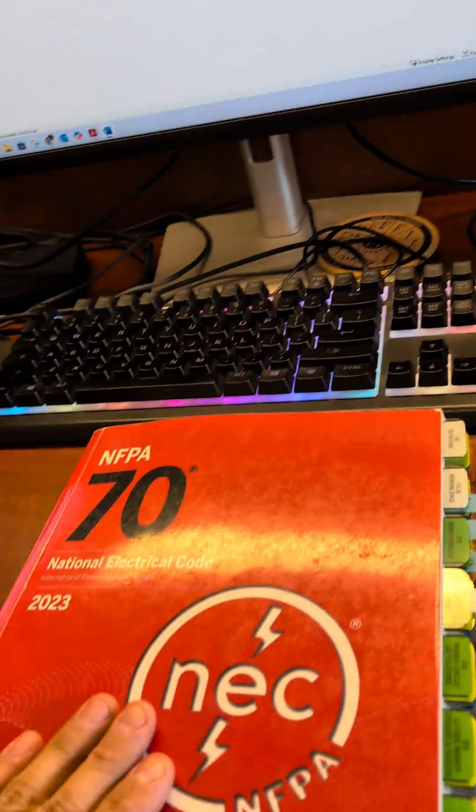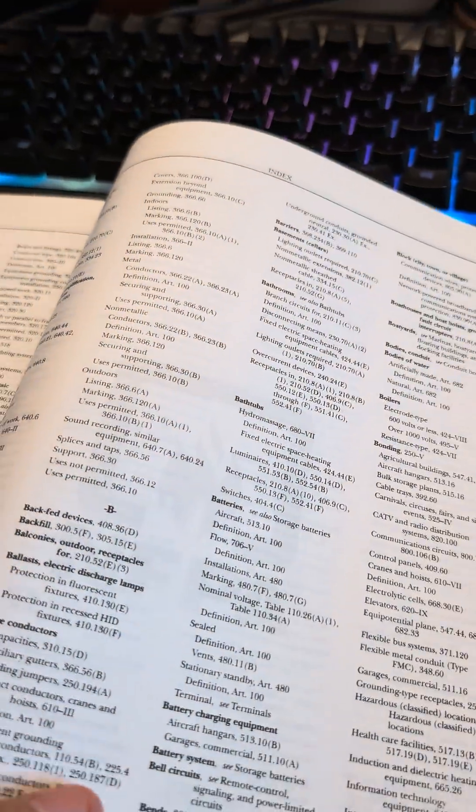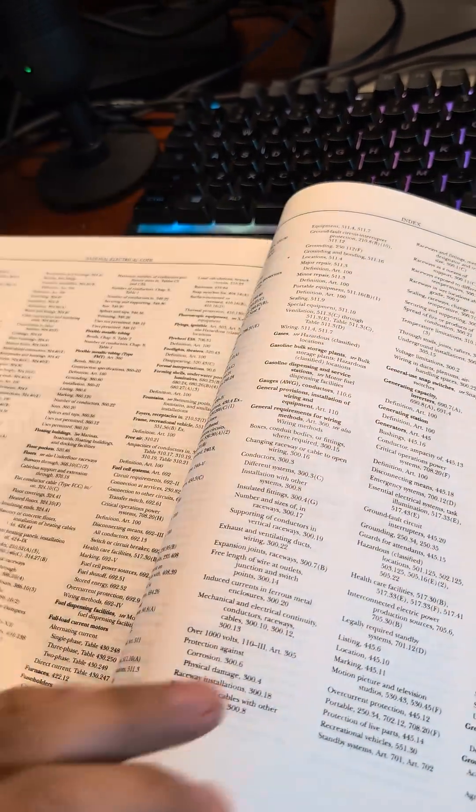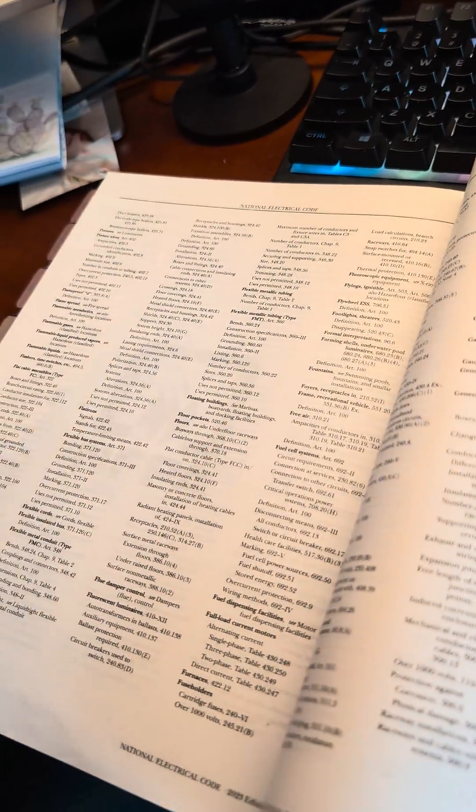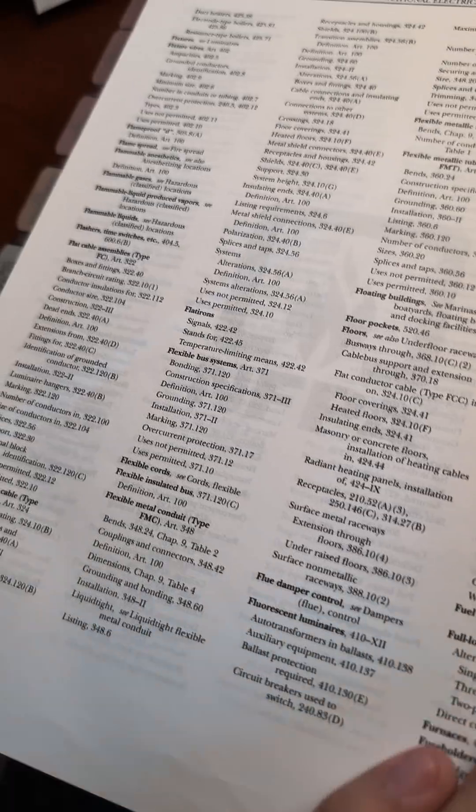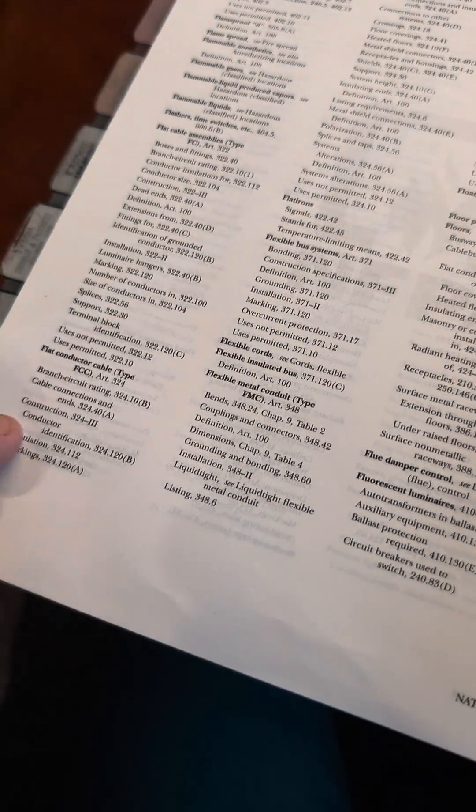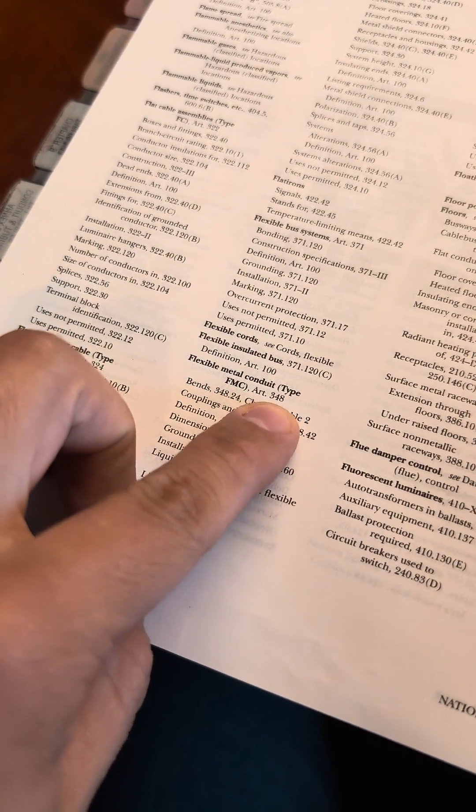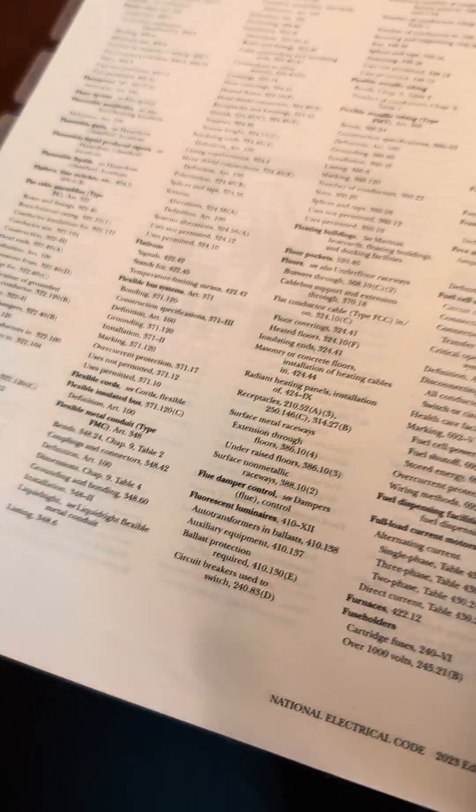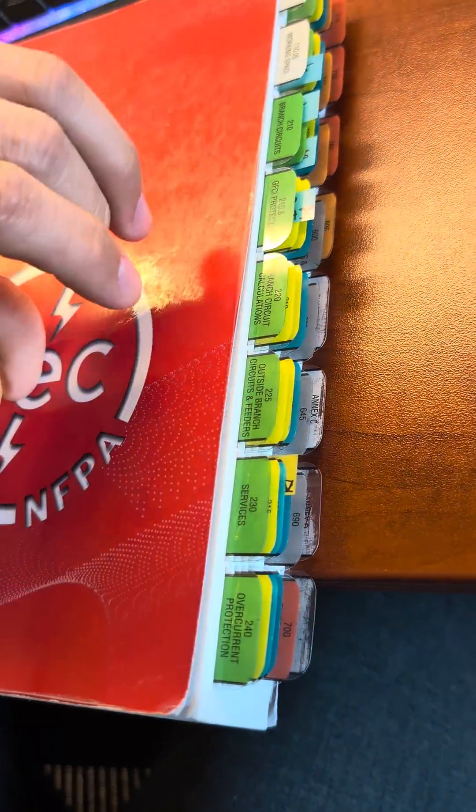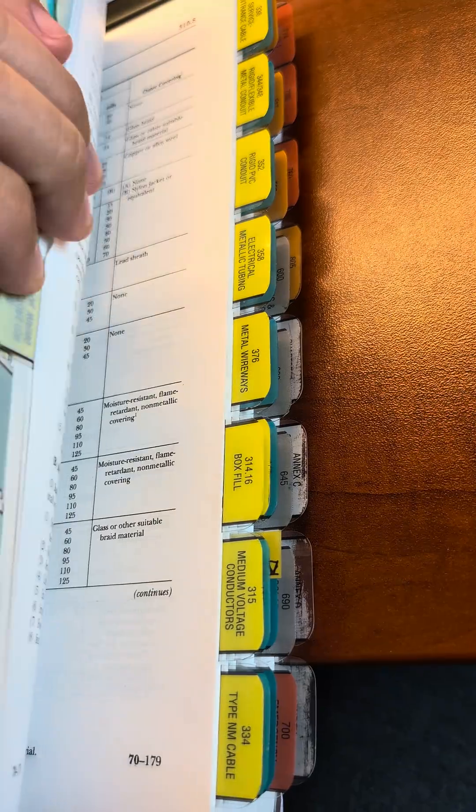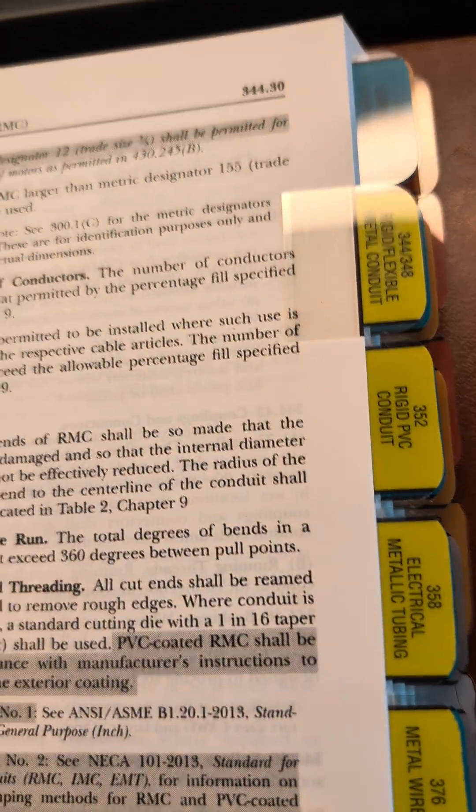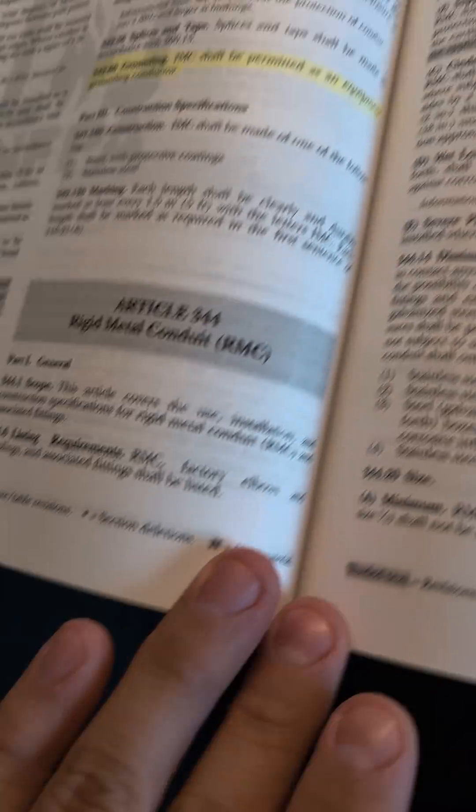There's a lot going on in this question. We'll jump straight to the article for flexible metal conduit. If we don't know where that's at, we would go to the index and look up the article. Flexible metal conduit is Article 348. Let's go ahead and jump to Article 348, flexible metal conduit.